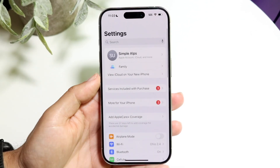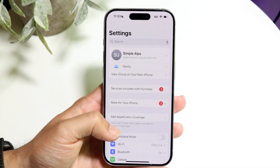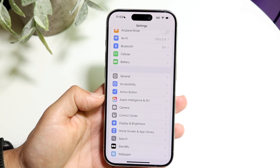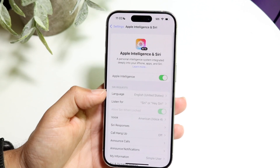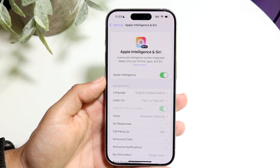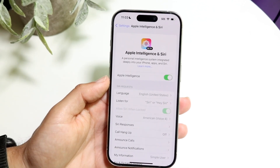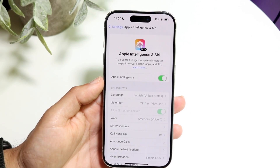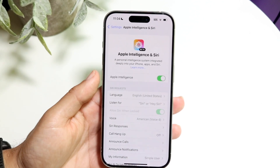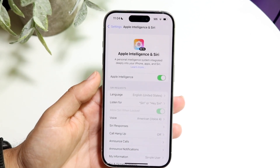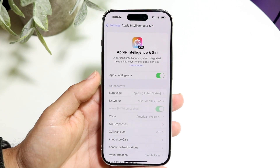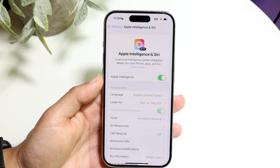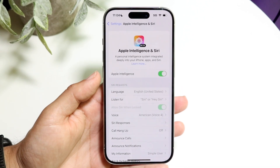With that out of the way, you can go into your iPhone settings and scroll down until you see the Apple Intelligence and Siri feature. Tap into that feature and you will come into this panel. If you want to enable it, there should be a button that says Join Waitlist. Click on that, and that's all you have to do. It takes probably five to ten minutes for them to approve it, and you'll be notified.